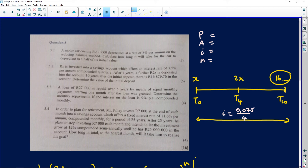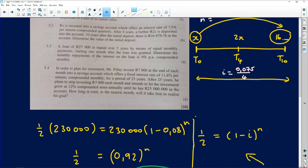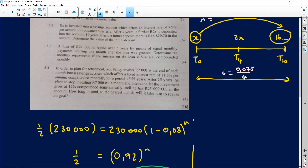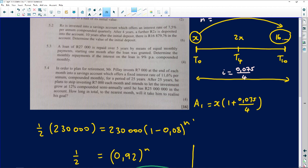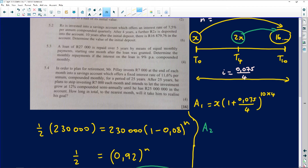I'll treat this as two separate deposits. The first deposit x grows on its own from t = 0 to t = 10, so A1 = x × (1 + 0.075/4)^(10×4) = x × (1 + 0.075/4)^40. The second deposit 2x is made at t = 4 and grows until t = 10 — that's six years.